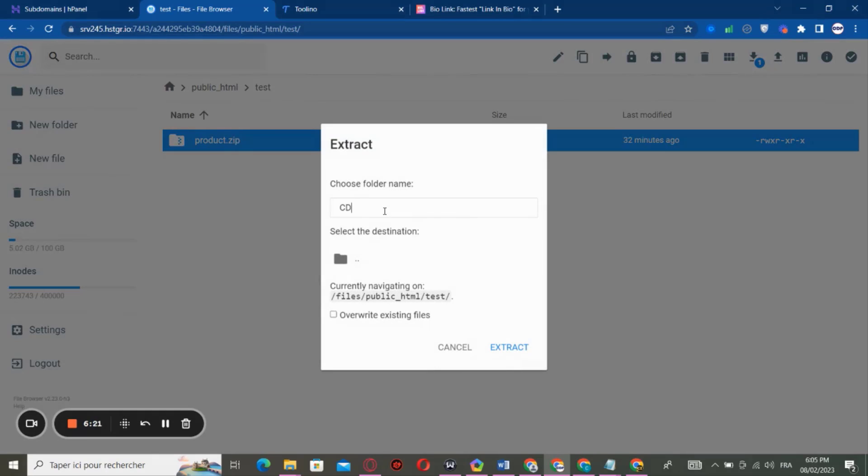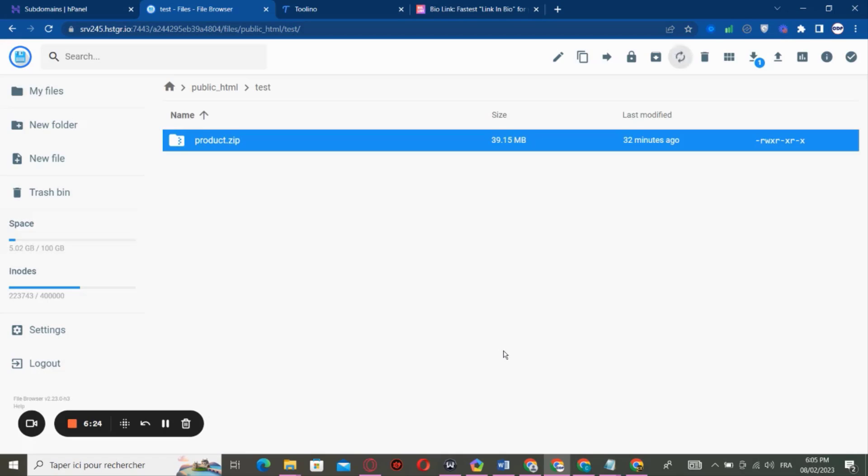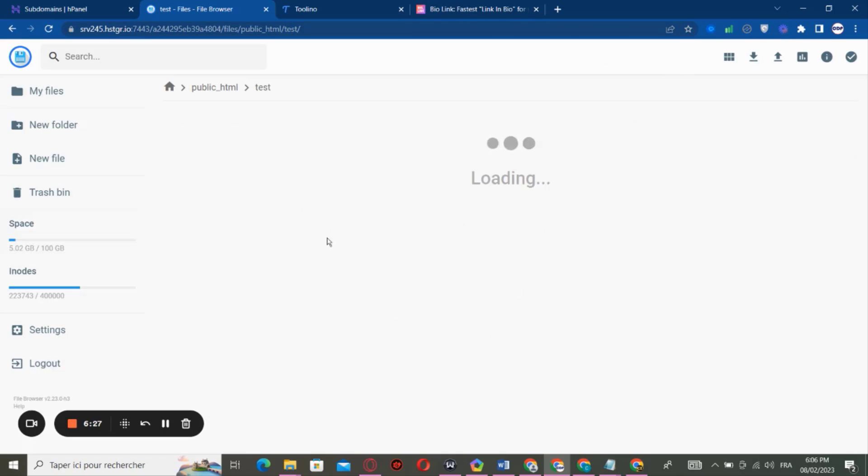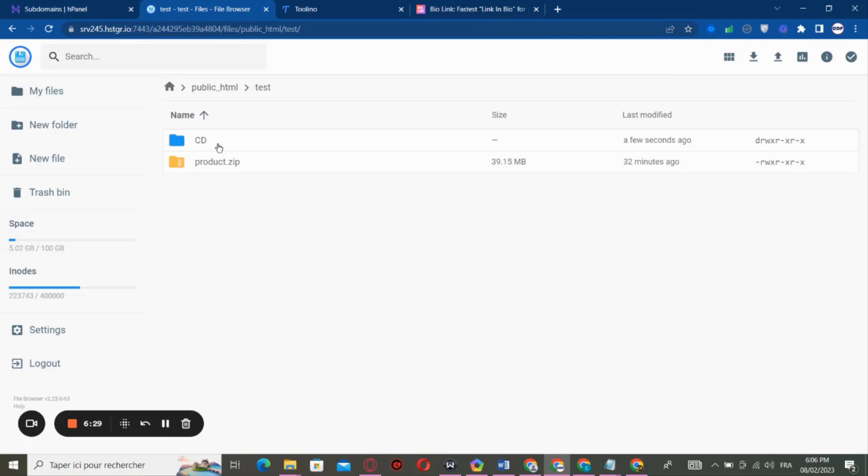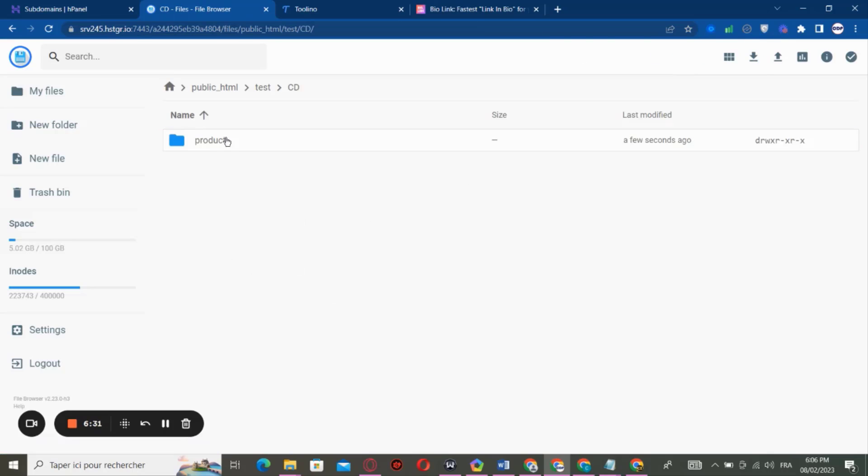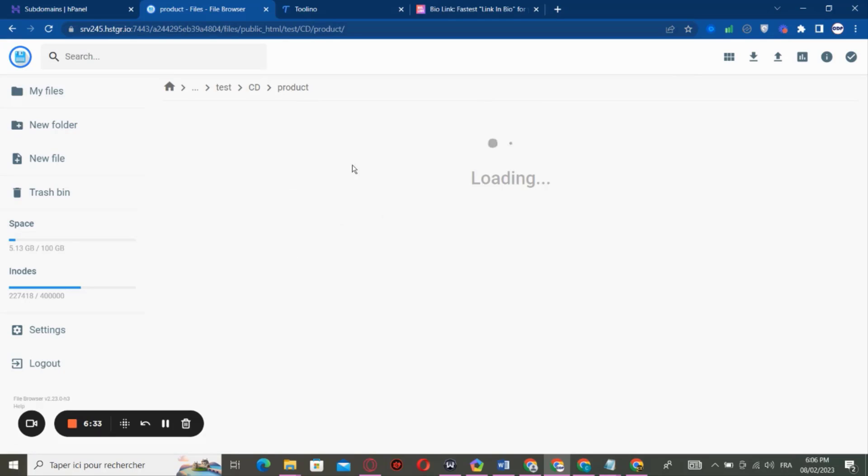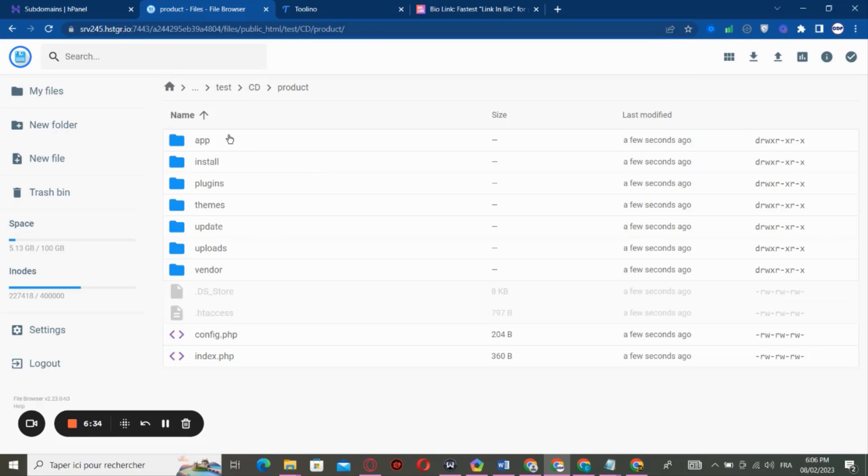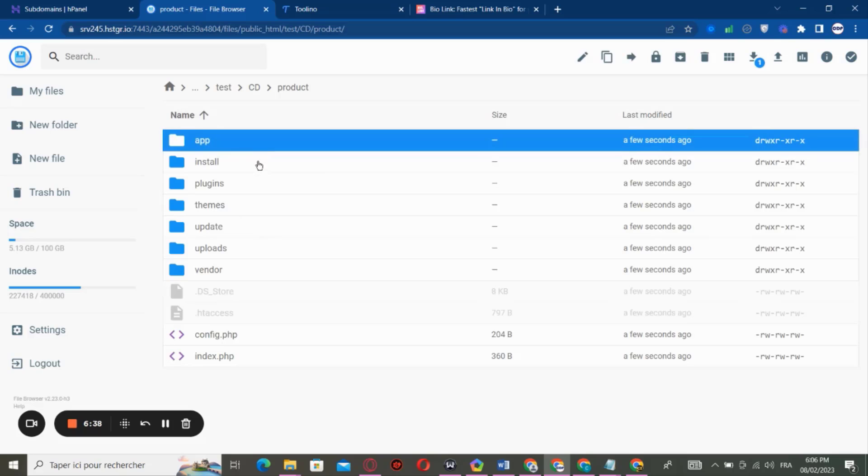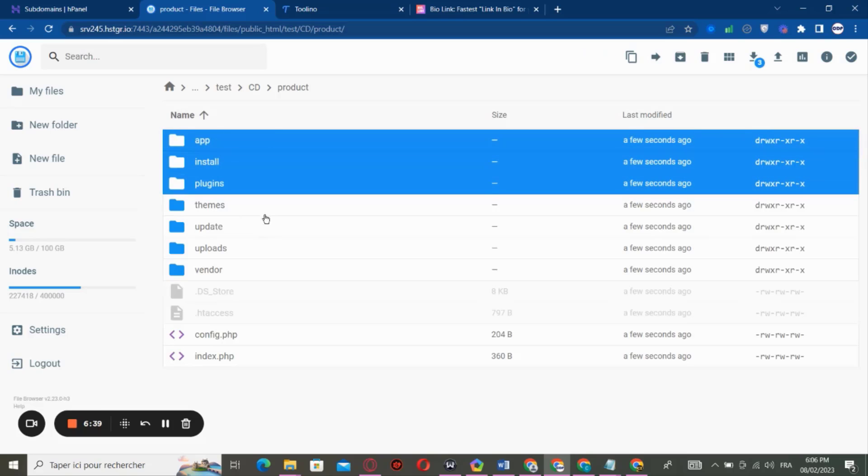So it will extract. After going to File Manager, you will have to access the folder. You're going to find here all these files right here.